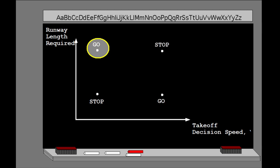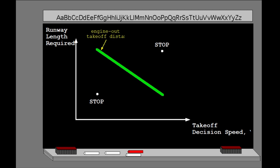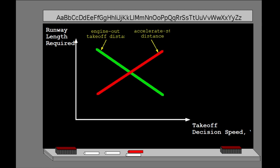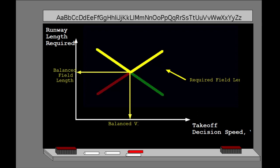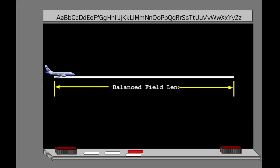On the other hand, with a high takeoff decision speed, the crew could complete the acceleration to V2 within a relatively short distance but would require much more runway to come to a stop. Therefore at this V1, the required field length is the accelerate-stop distance. The green line shows how the engine-out takeoff distance changes with V1, the red line shows how the accelerate-stop distance changes with V1, and the yellow line indicates the required field length. At this takeoff weight, the absolute minimum required field length occurs at the intersection of the accelerate-stop and the engine-out takeoff distance lines. This is called the balanced field length, and the corresponding V1 is called the balanced V1. At the minimum required field length, the accelerate-stop distance and engine-out takeoff distance are equal.